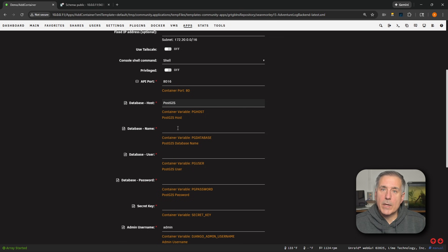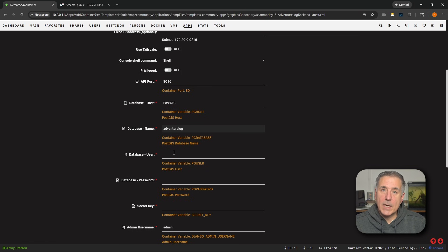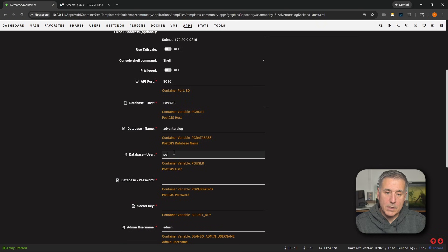Next down, we've got Database Name. We need to set this to the name of the database that we had just created, which was adventurelog. Next down, we've got Database User. This is the user that we had set for the Adventure Log database. In this case, it was postgres.